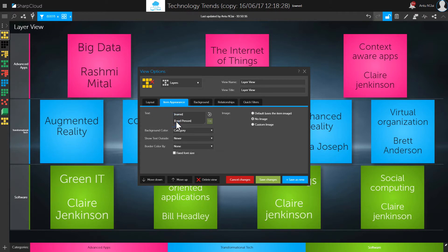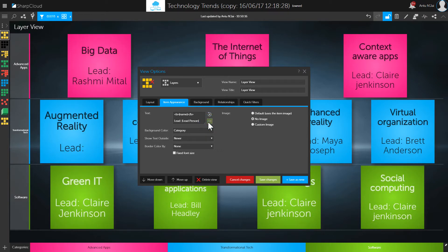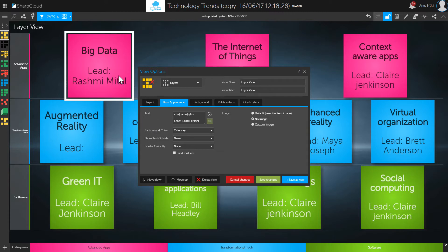In a couple of clicks I've now promoted onto the front face of the item the attribute value that describes who's responsible for running the program or project. I can continue to add a little bit of explanatory text and also put some HTML formatting tags around the item name, just to emphasize the information and really make it stand out, promoting the important information onto the front faces.